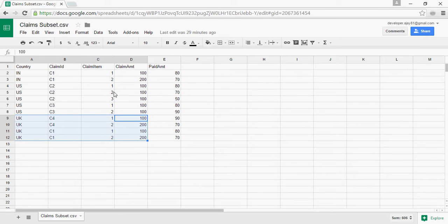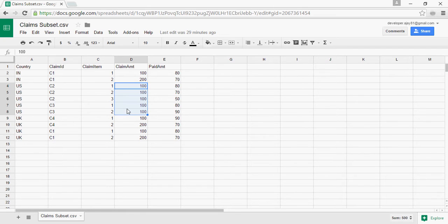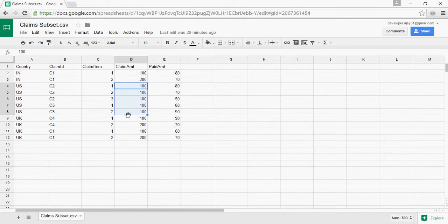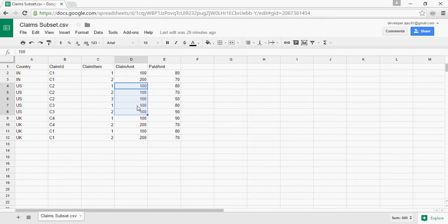And same for US. US has two claims and each of this claim has 300 and 200 each which is $500. So the average claim amount should be 250. For India we are looking at 300, for UK we are looking at 300 while US we are looking at 250.